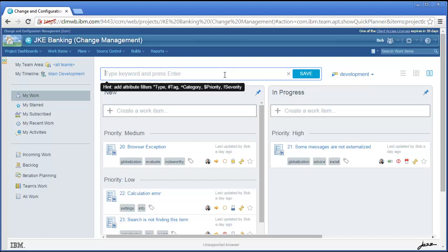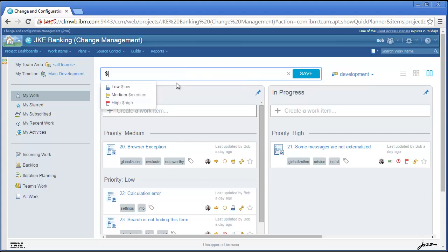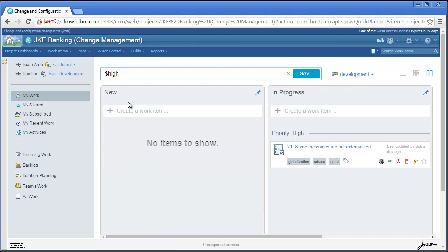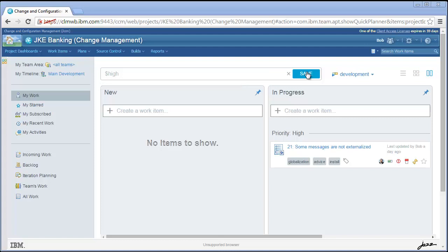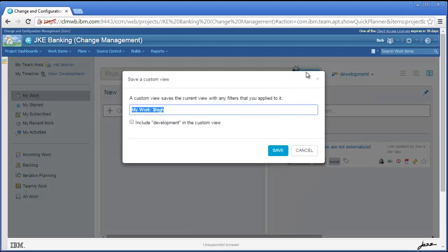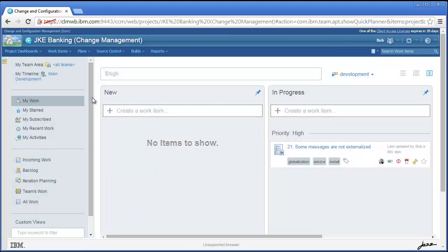I'll follow the hint in the tooltip and type a dollar sign, and then pick High to see only high priority items. If a filter would be of general use, you can click Save to save it. A default name is provided that you can change, and you can optionally include the selected iteration in the filter.